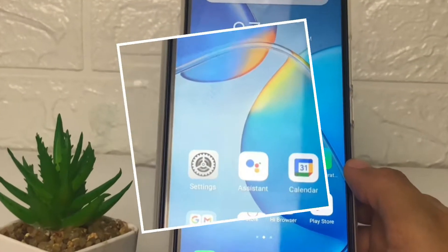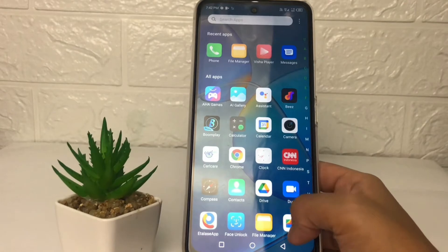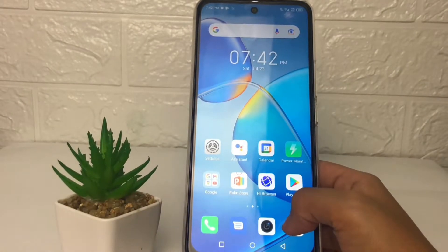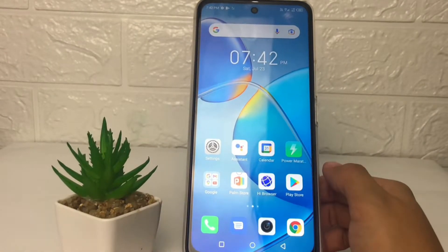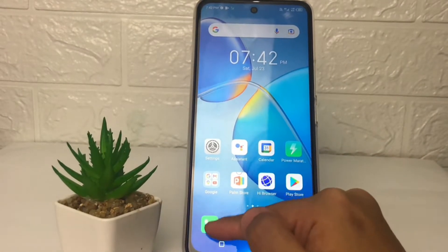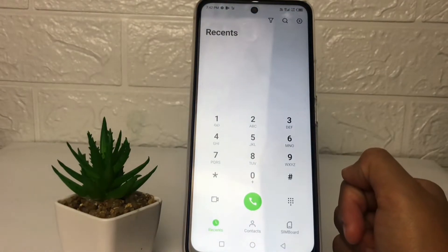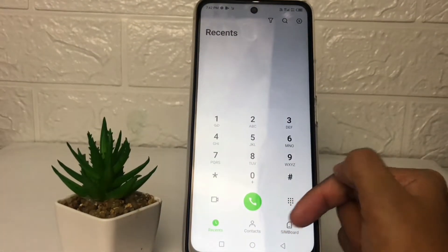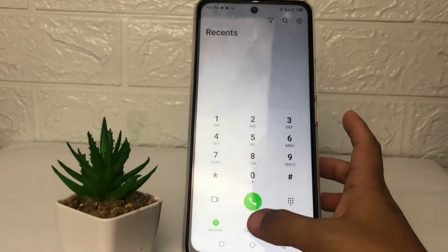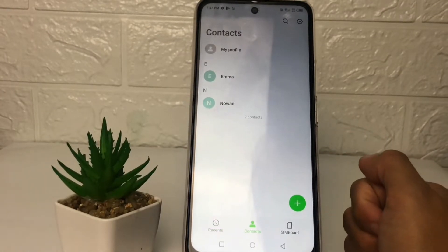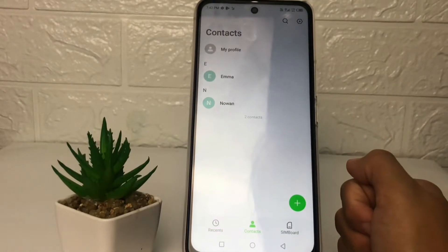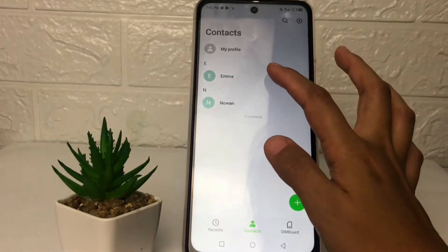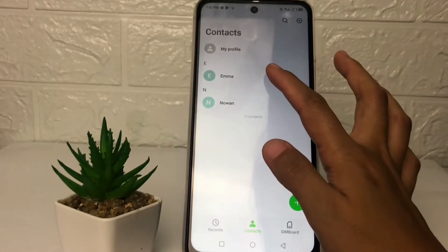So guys, firstly you just have to tap on the dial app or the phone app. Now go ahead to the contact option at the bottom and choose the number that you want to block. For example, I'm going to block my friend's number — just tap on the contact.